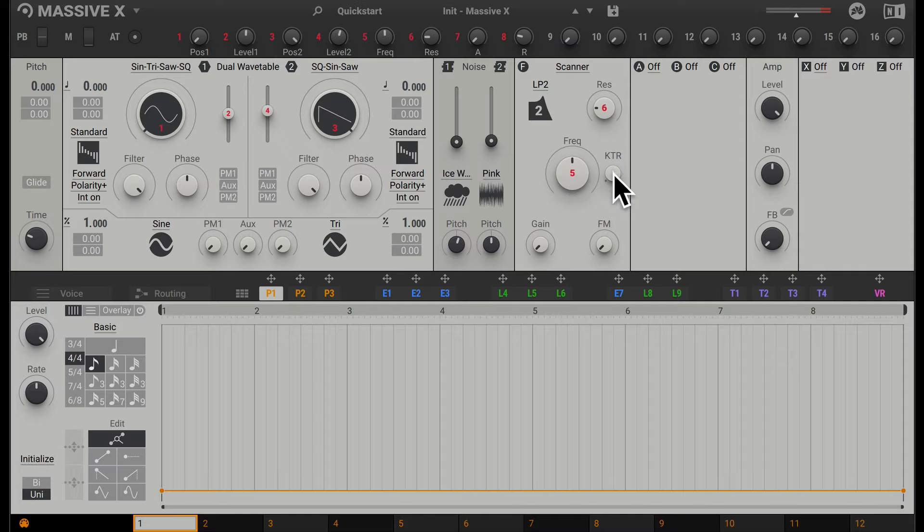Going along, we have keyboard tracking. If this is turned all the way up, the cutoff frequency will move with the notes that I play on my MIDI keyboard. If you turn it down, it has a lesser effect on the cutoff frequency. If you turn this all the way down, the cutoff frequency is static. I'm going to play some high notes on my keyboard, and now some lower notes. You can hear the filter cutoff has moved with the pitch.